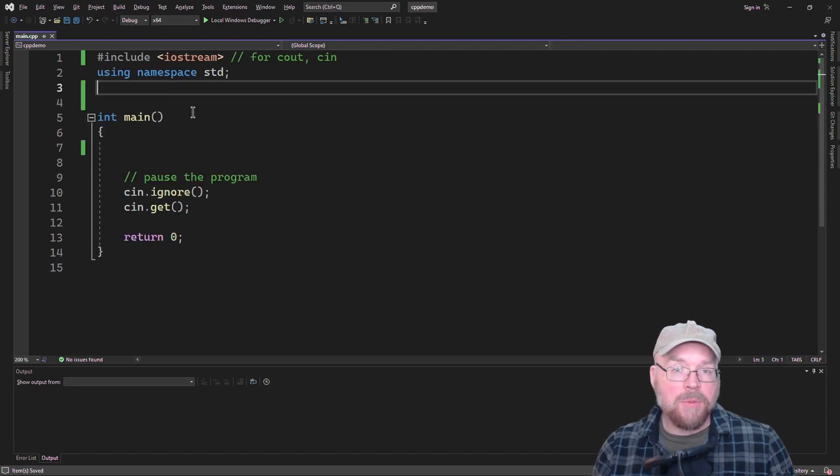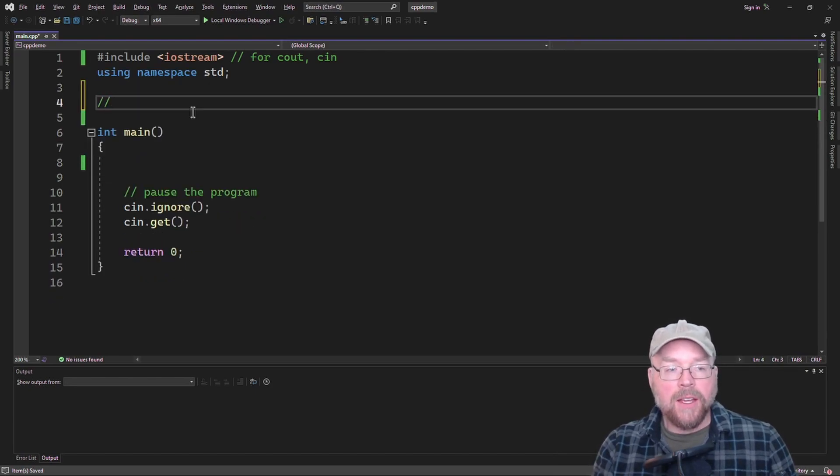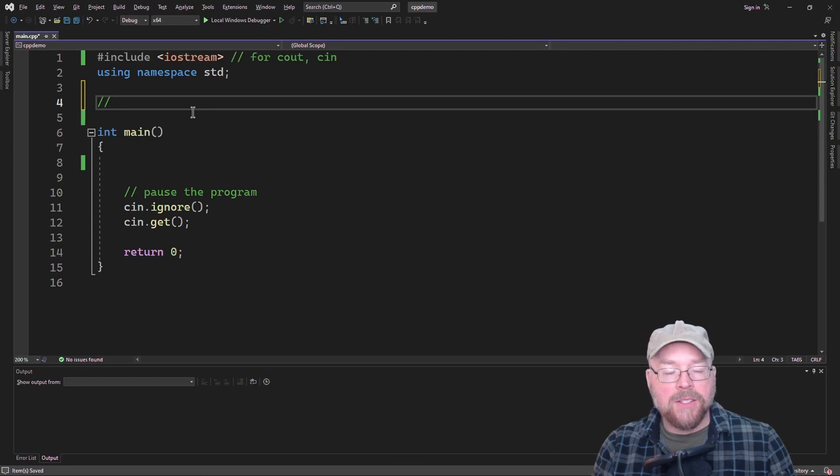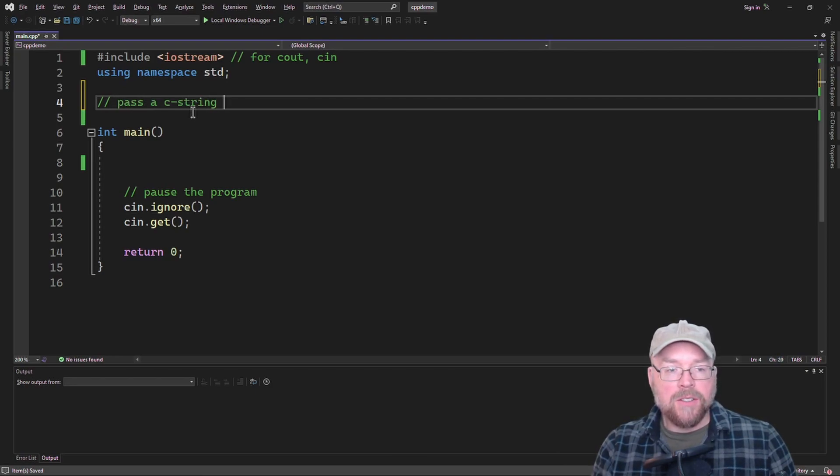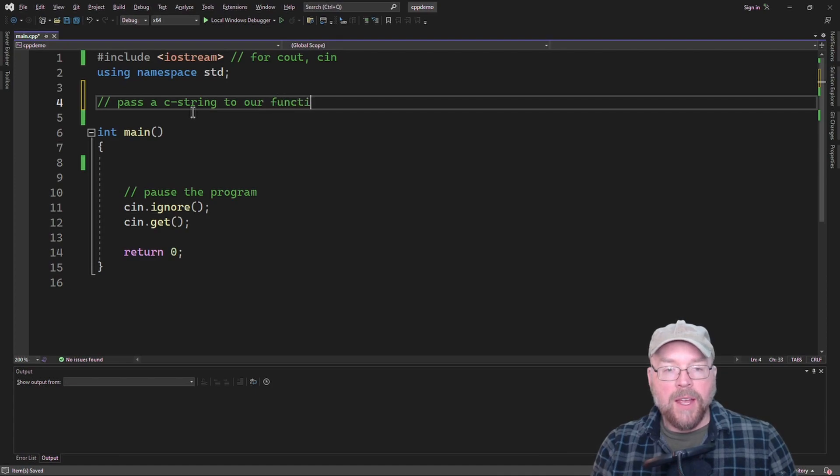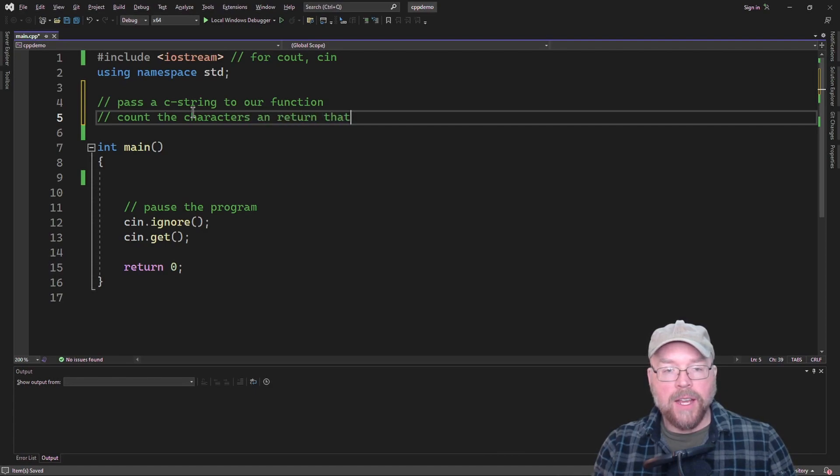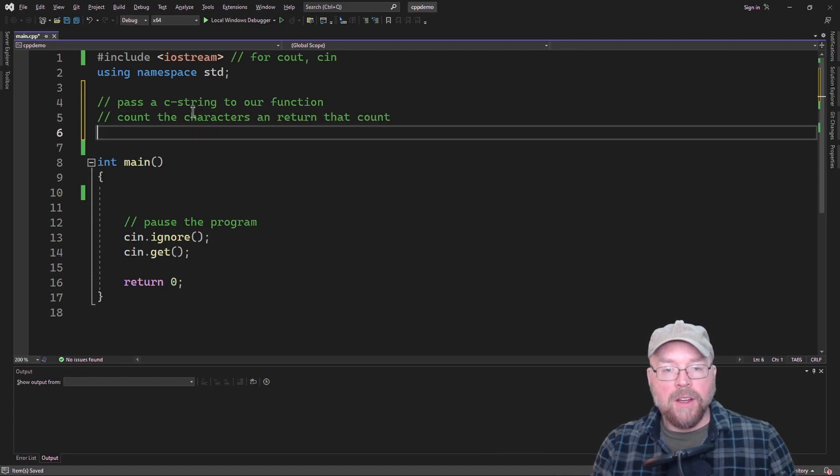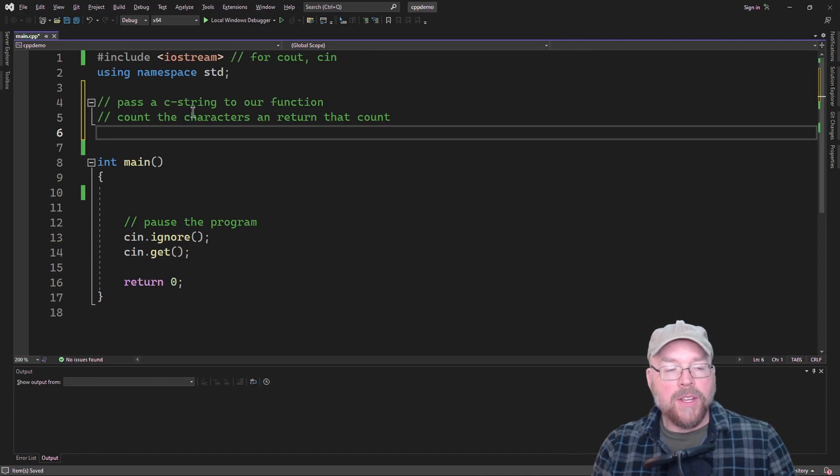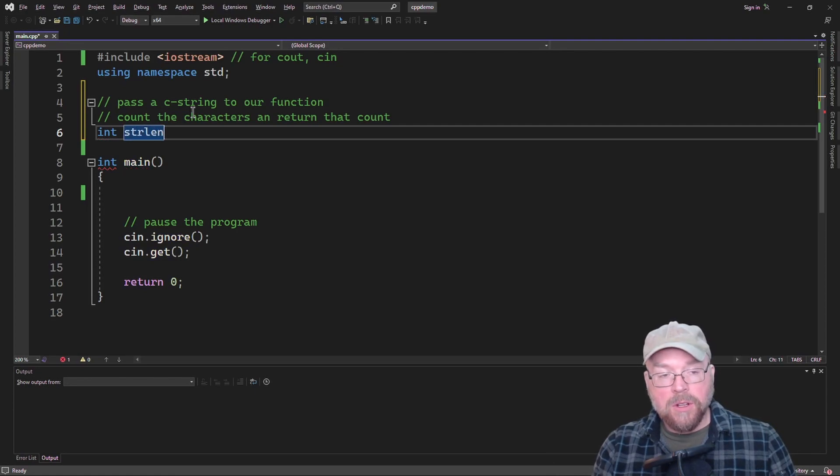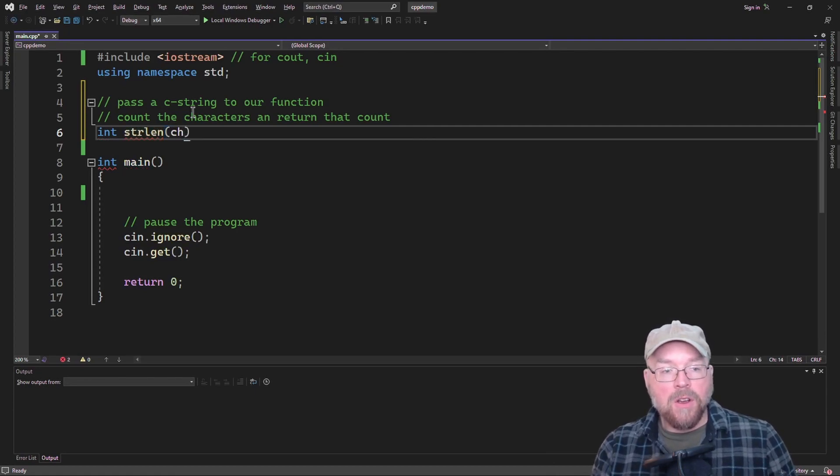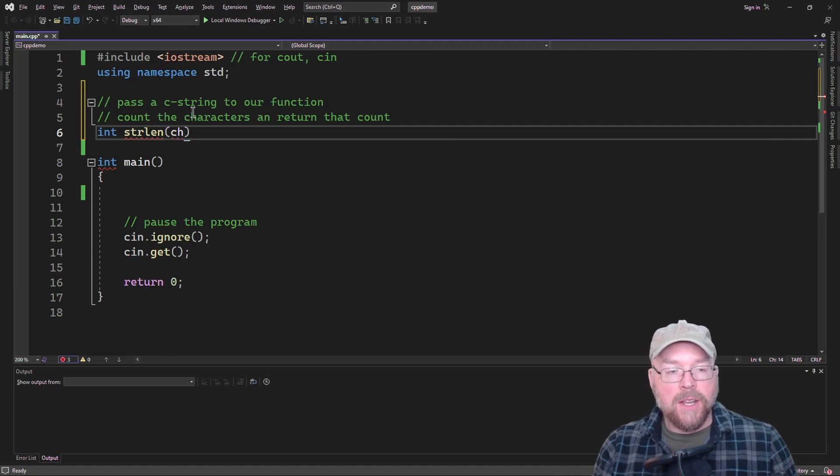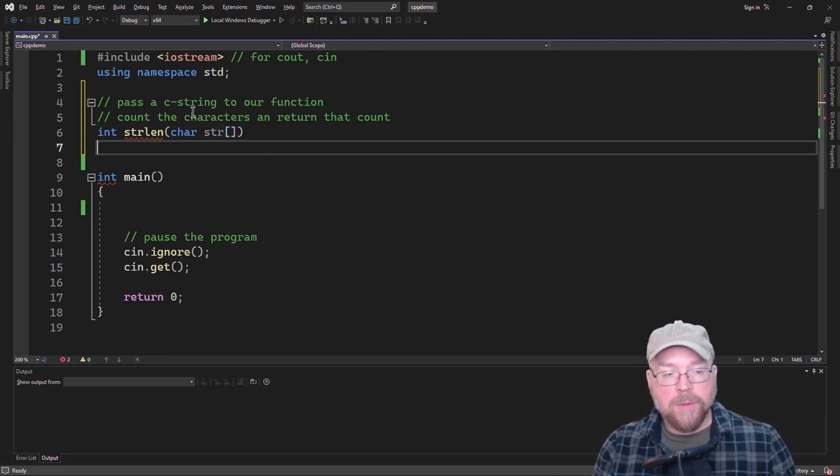In our first example, we'll write our own version of the strlen function, and we're going to pass to it a C string, pass a C string to our function, and then this is going to count the characters and return that count. So if we're going to return the count, it's going to be an integer. We'll need to name our function something, we'll call it strlen. This is our own version of the strlen function. We'll accept an array of characters as our only argument.